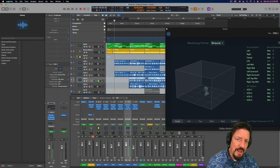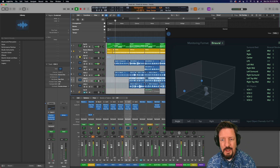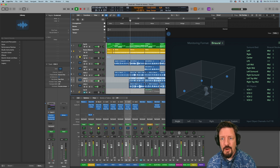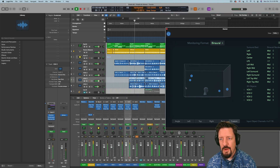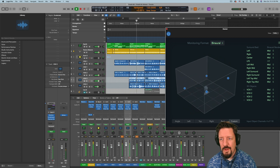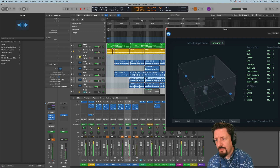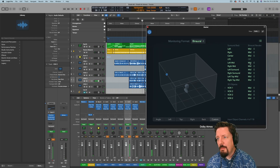Now we have this setup in place with the object positions configured. Over in the Atmos plugin, we can change the binaural render mode for some of these objects. For instance, if we wanted to put these on the 'far' level, you can hear what that sounds like. It's a very subtle change, especially with everything else going on.